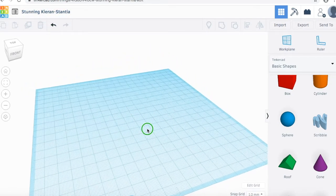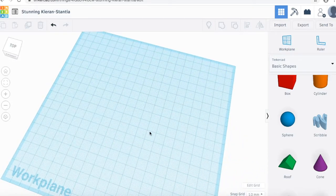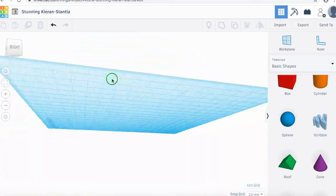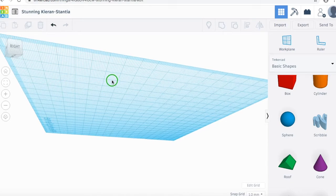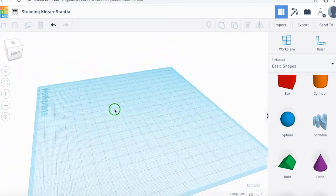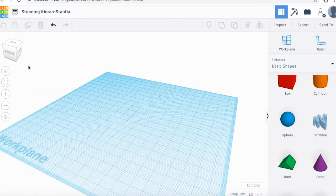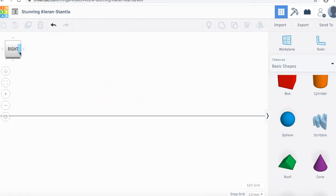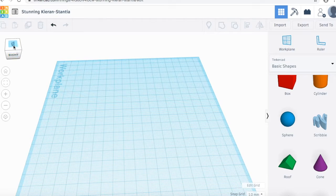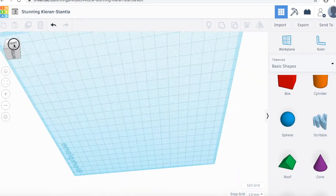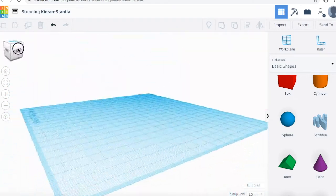You can move around your work plane by right-clicking and dragging. So you can view it from below, from on top, and you can move around the sides. You can also use this box here on the left to click and select different sides to view, and you can also click and drag it around.